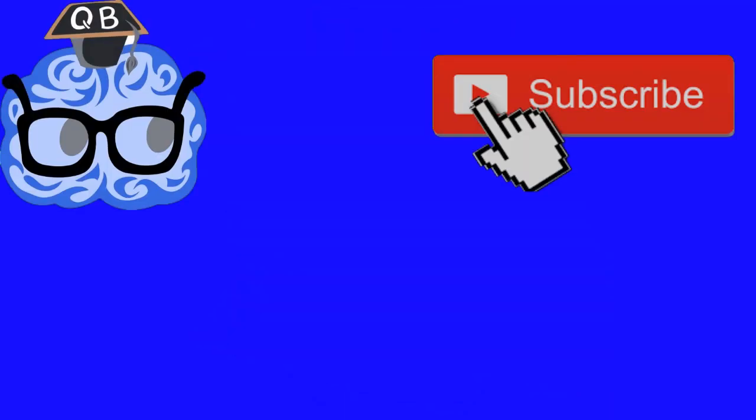If anyone watching this is controlling their computer with a BCI, please leave a comment letting me know. If you like this video and want to see others like it, subscribe today and become an IQ ninja.